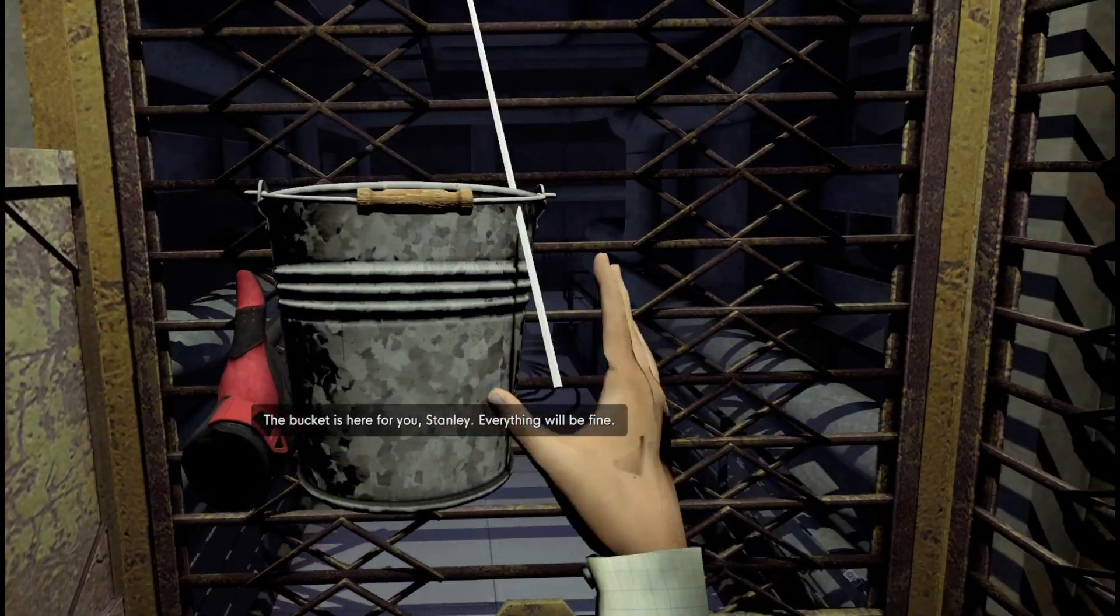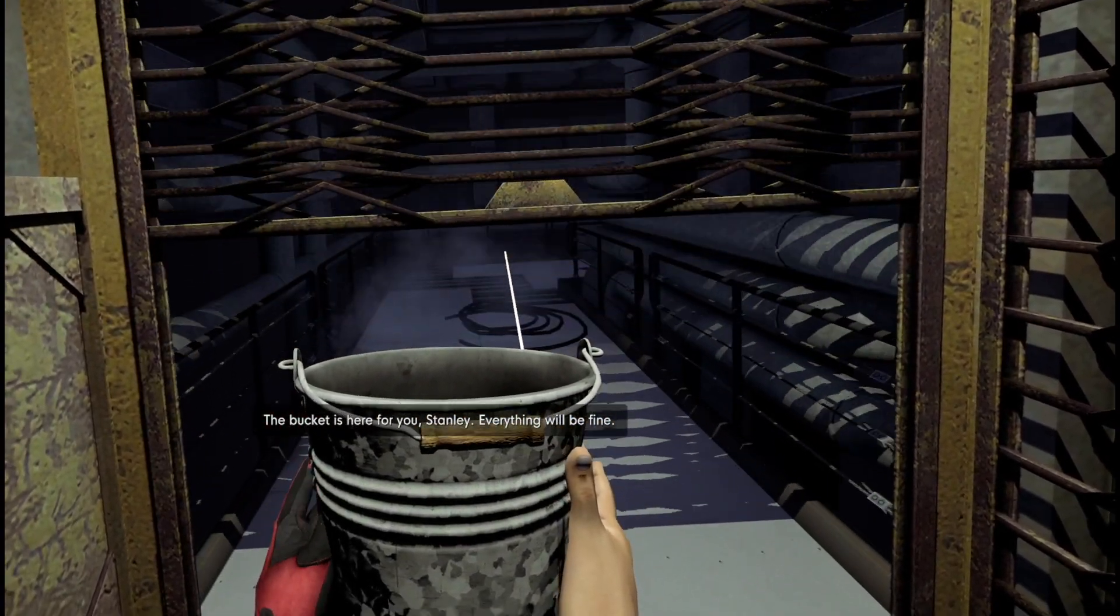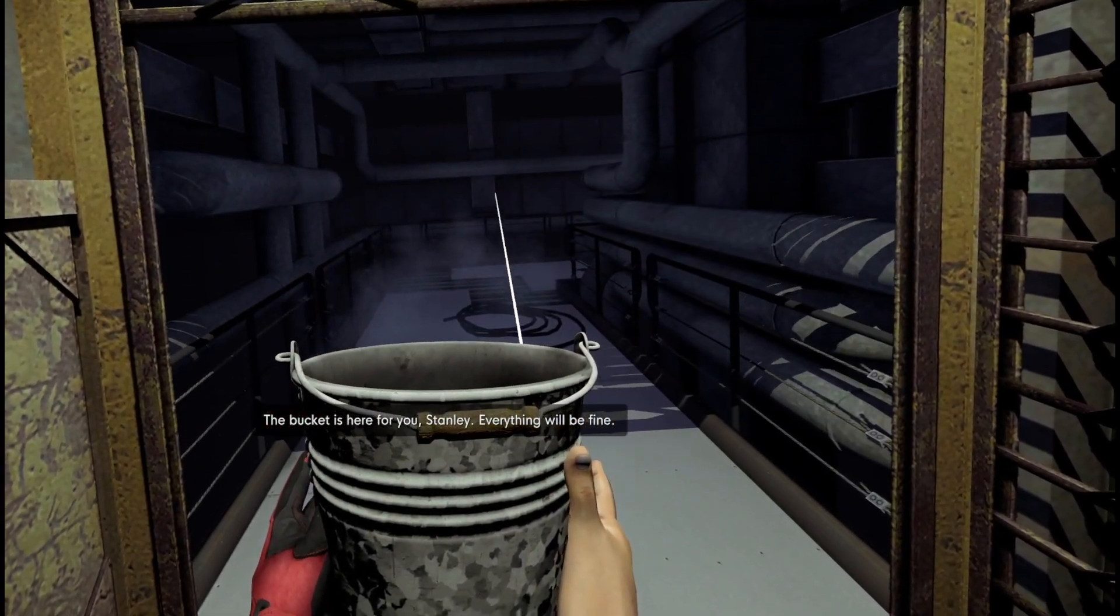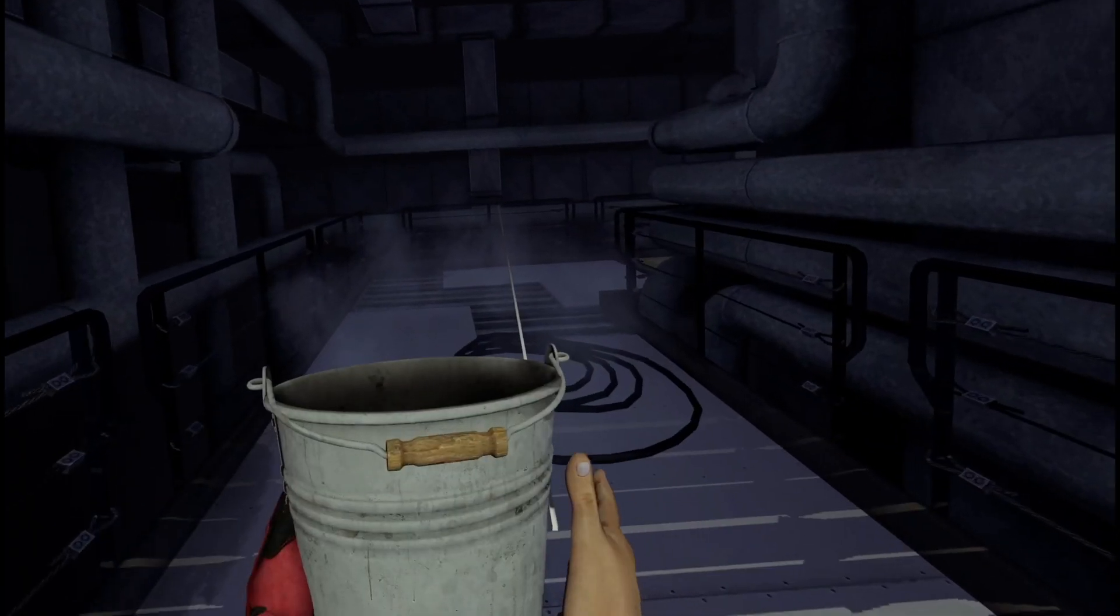The bucket is here for you, Stanley. Everything will be fine. Oh hell, the bucket.